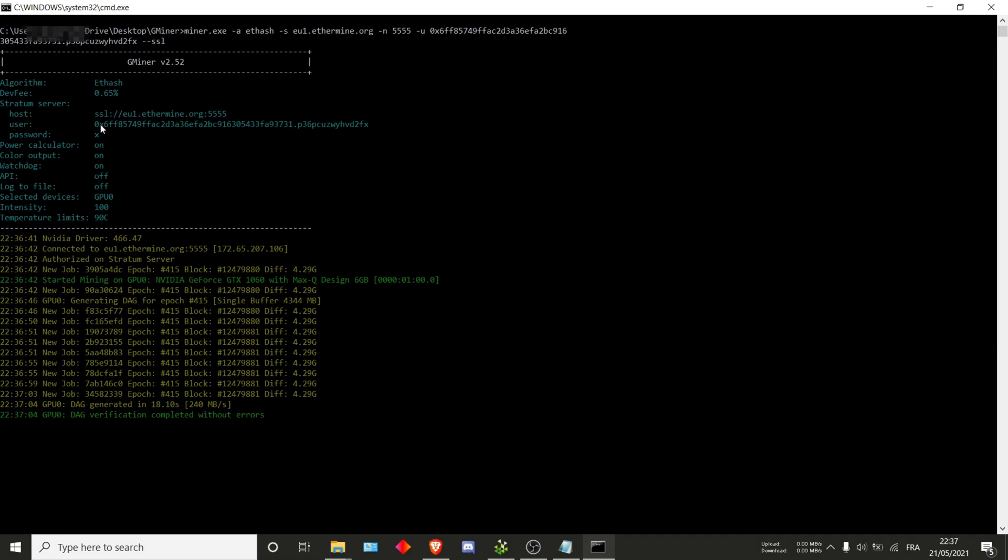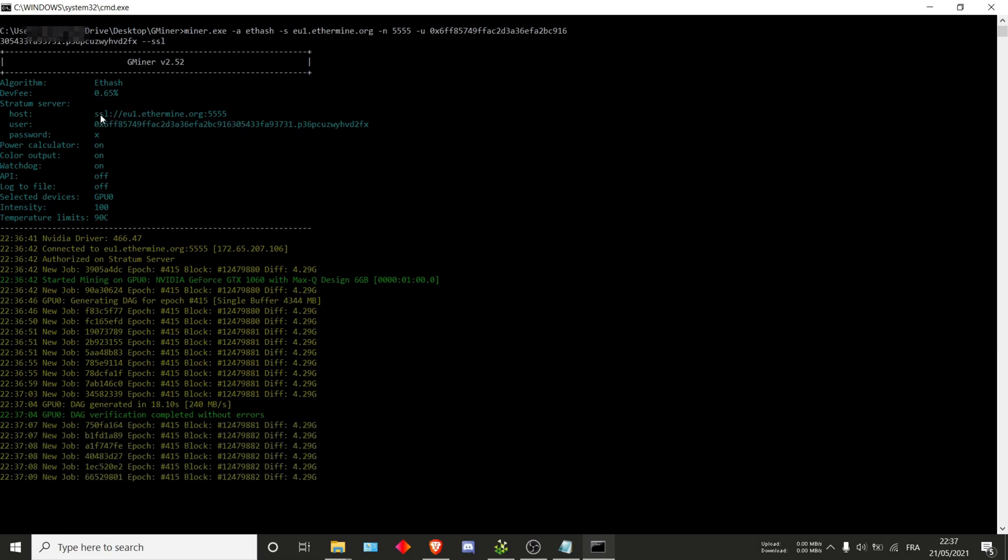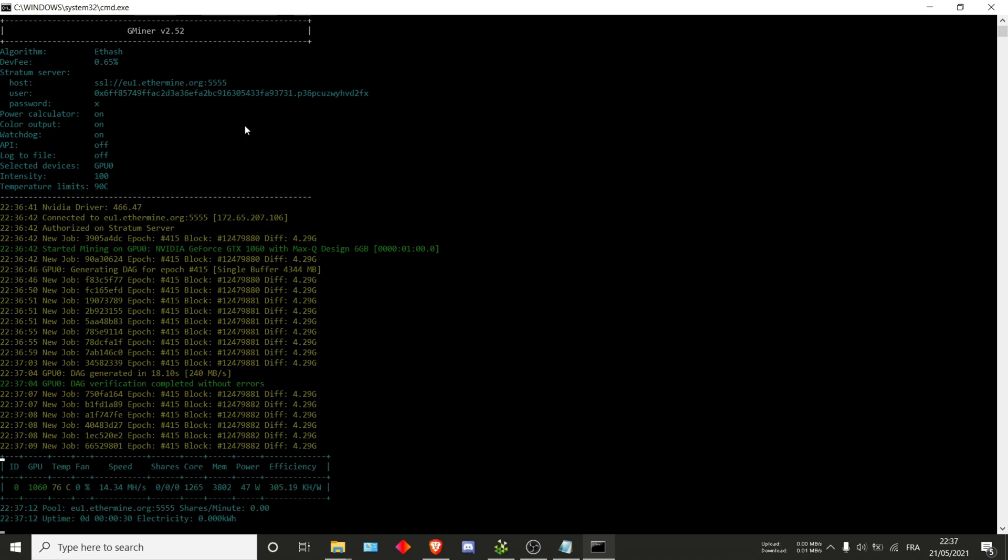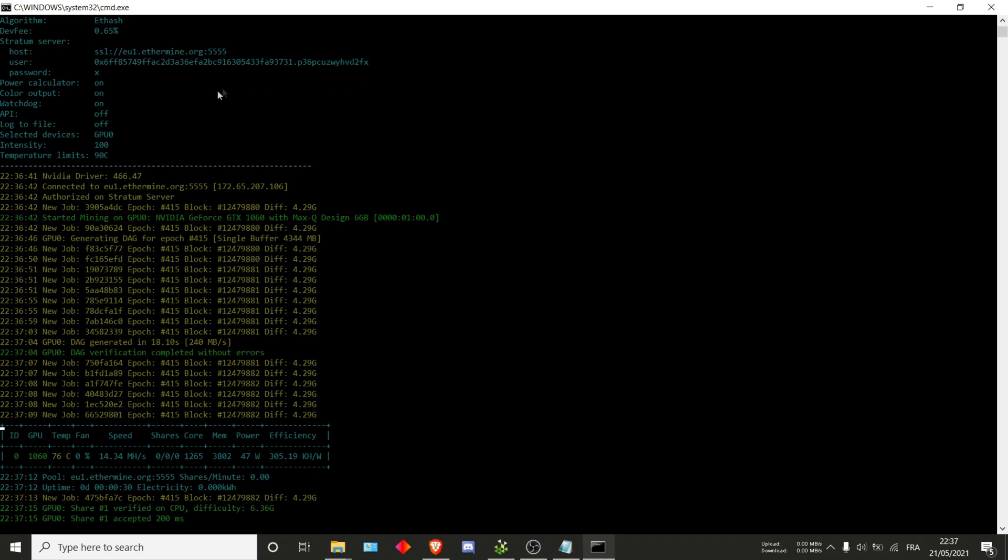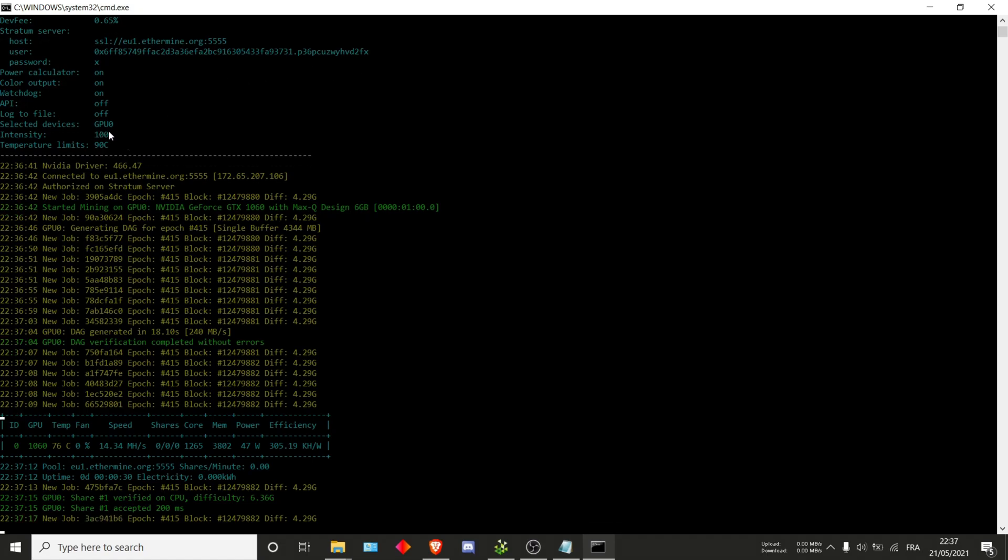Next up, you can check that the pool is the right one. We are on the SSL pool for ethermine, which is exactly what we chose. The user is the correct one. And as you can see, intensity is at 100%, which is perfect.